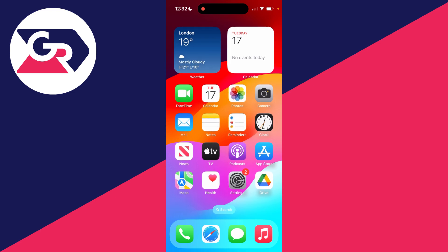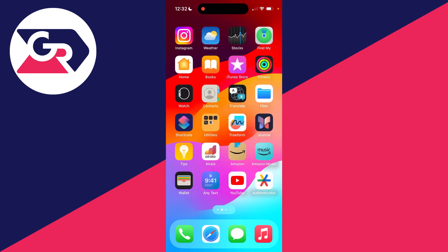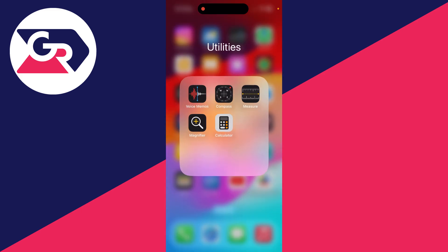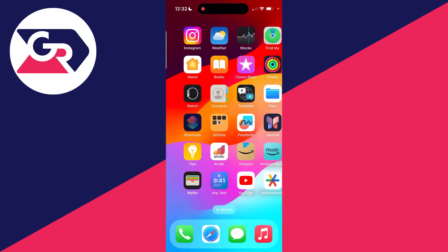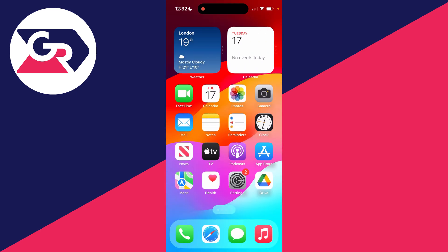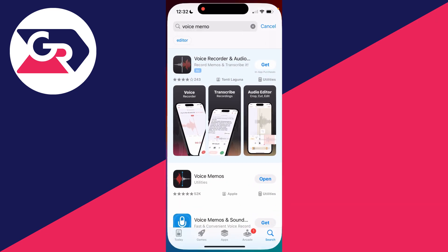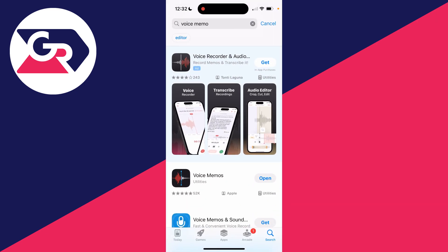What you need to do is locate the Voice Memos app. By default, it'll come on your phone. Come across to the second page, open Utilities, and it should be there. Or you can search your phone for it, or if you think you deleted it, just go and get it from the App Store again.